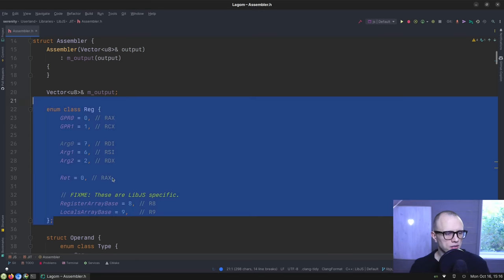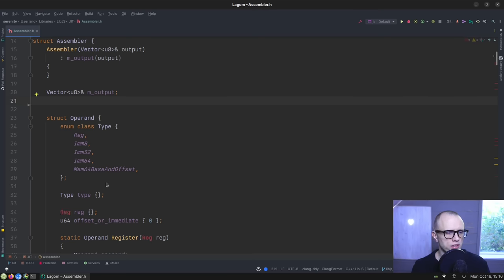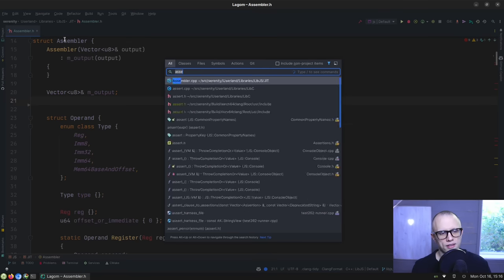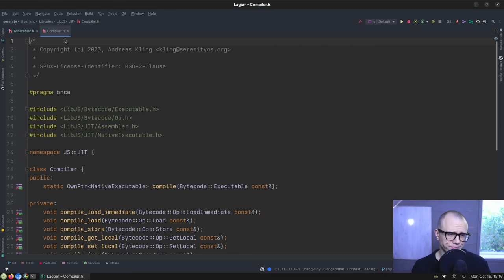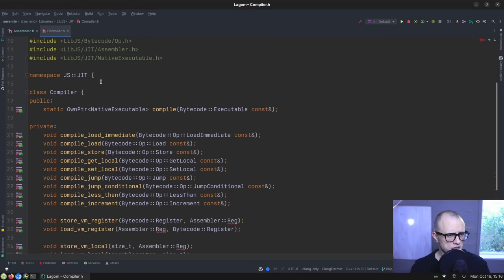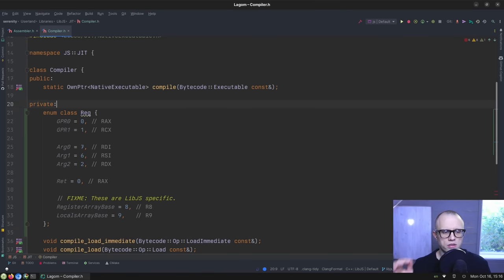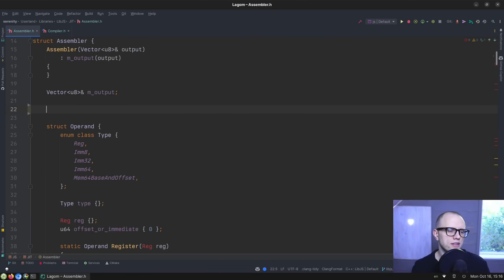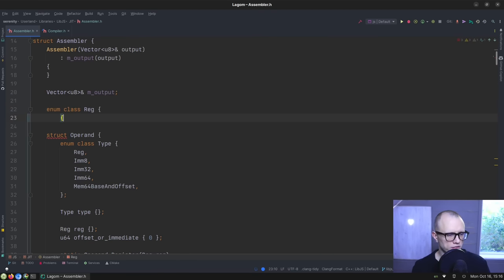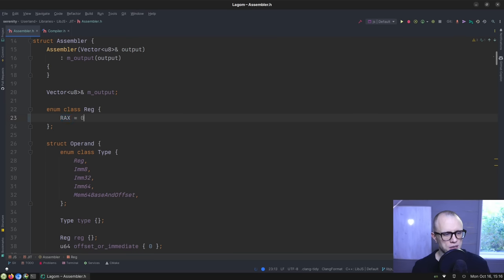And I think we're going to start by moving this whole thing into the JIT compiler so that the JIT compiler can continue to refer to these, but they're moving out of the assembler. And then we'll let the assembler have just the good old x86 registers specifically named instead.